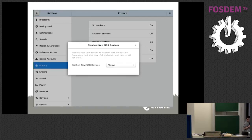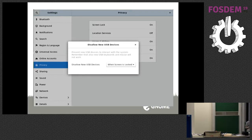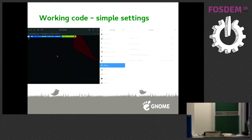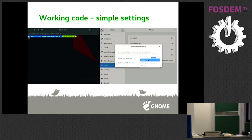The second attempt for the scenario had a dropdown menu where you can select the protection level: always protect, or only when the lock screen is locked. This is how it currently works. We have an on/off switch and then you can select the protection level for your USB devices.